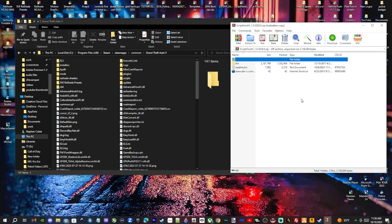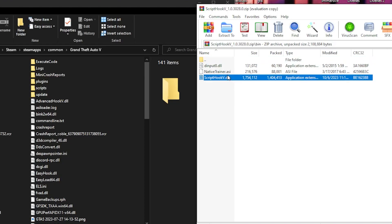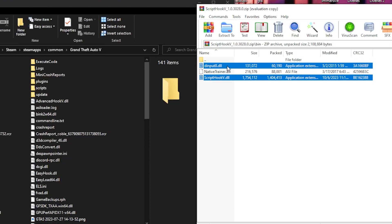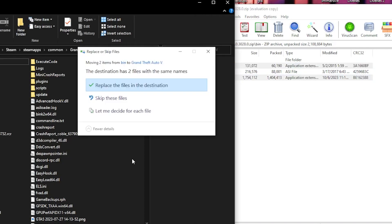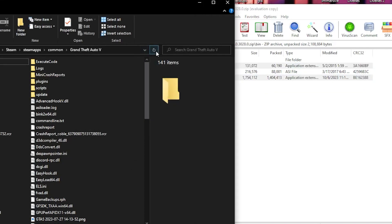Now bring up the ScriptHookV folder and double-click the bin folder. The only two files you need are ScriptHookV.dll and dinput8.dll. Hold down your Control key, select both of those, and drag and drop them into your main game directory, replacing the two files at the destination.